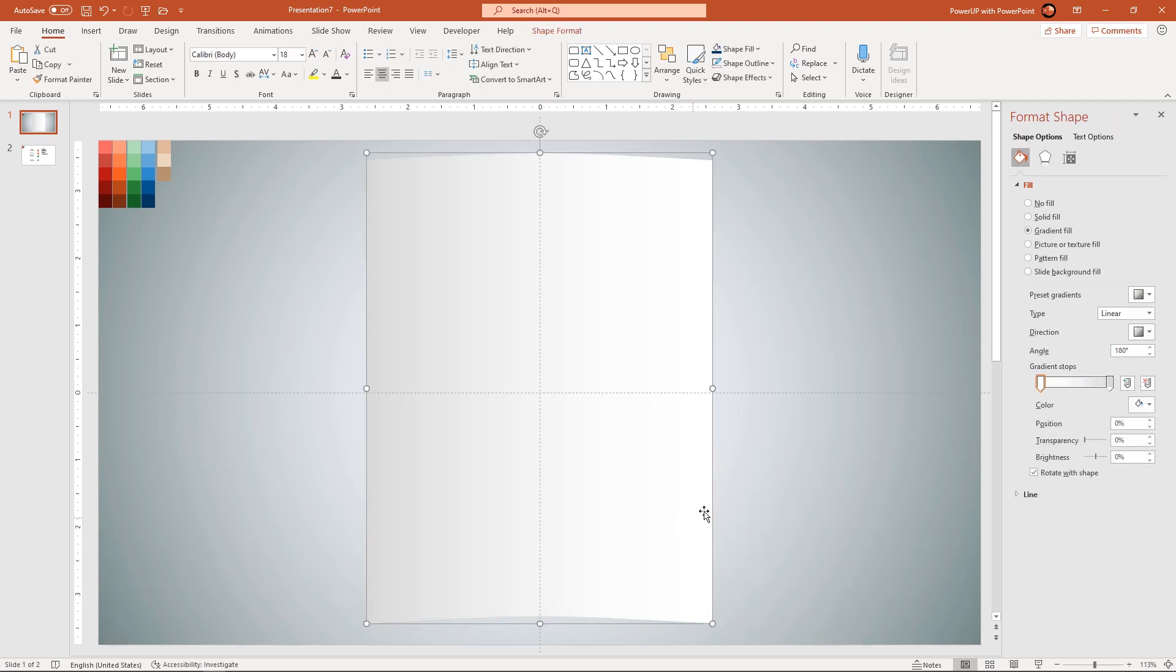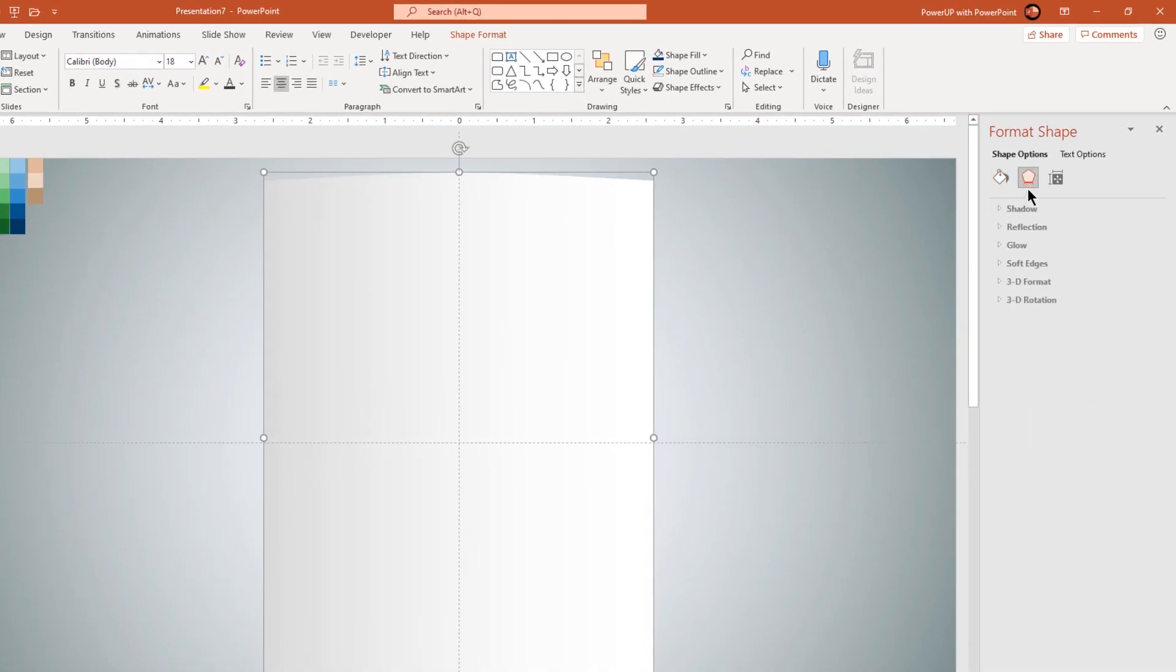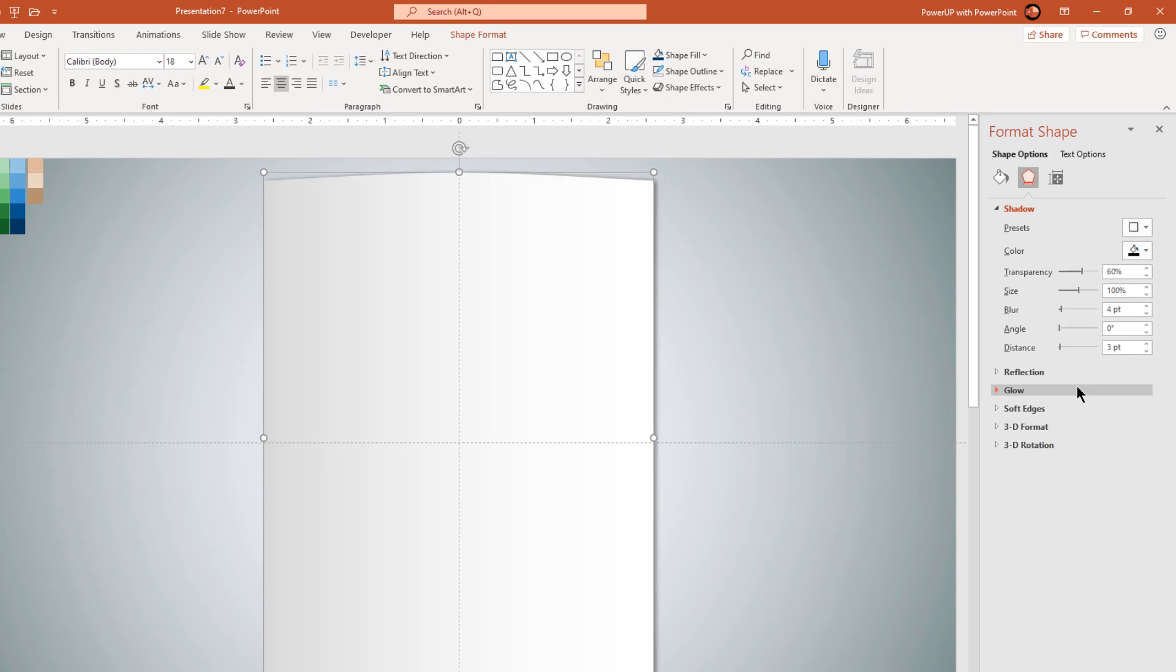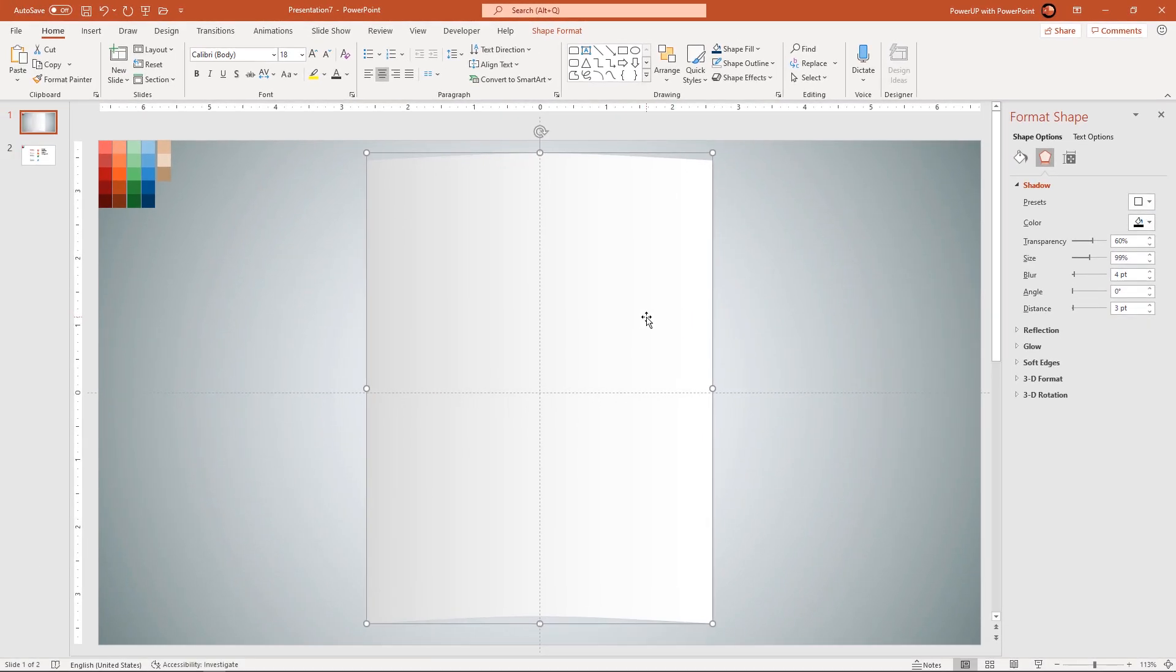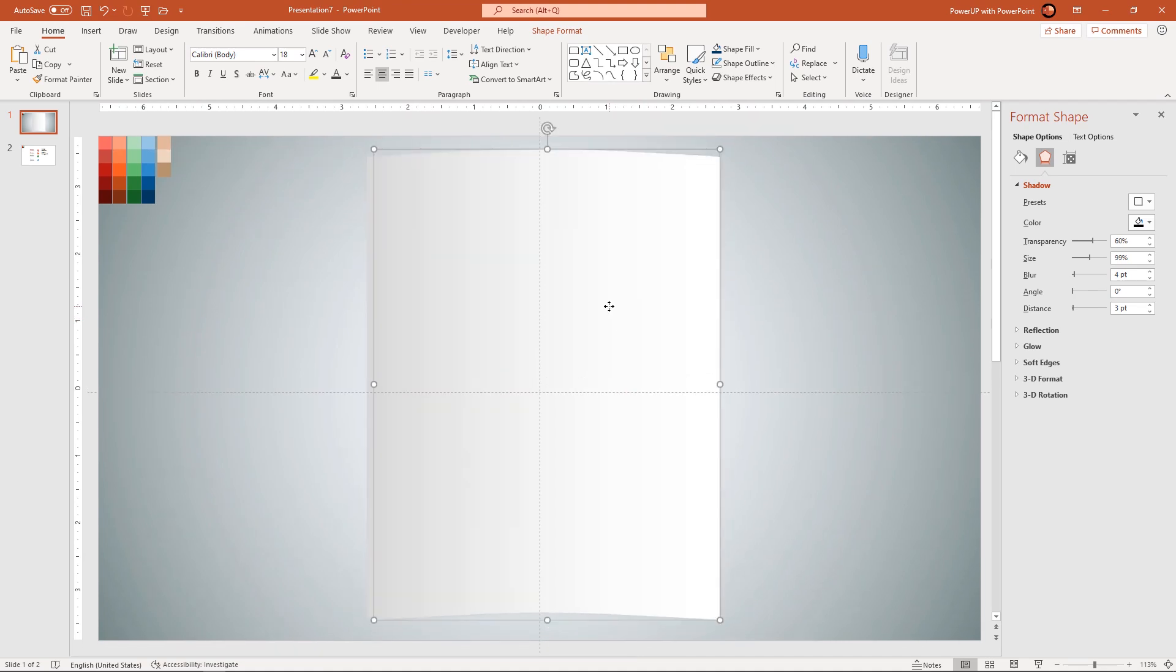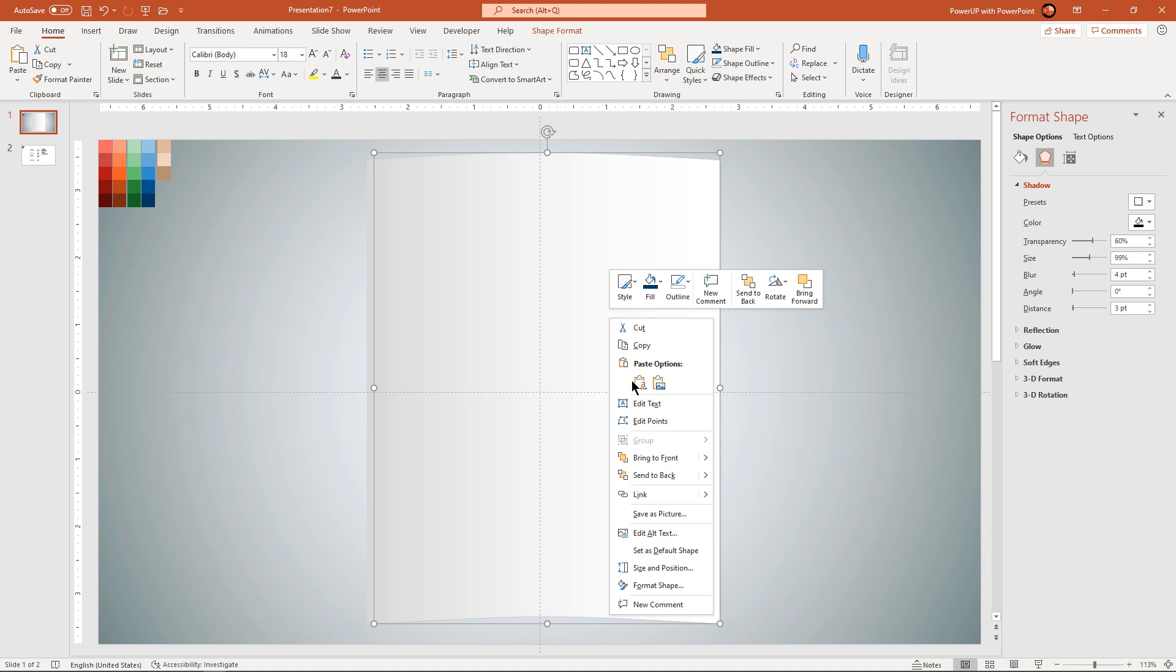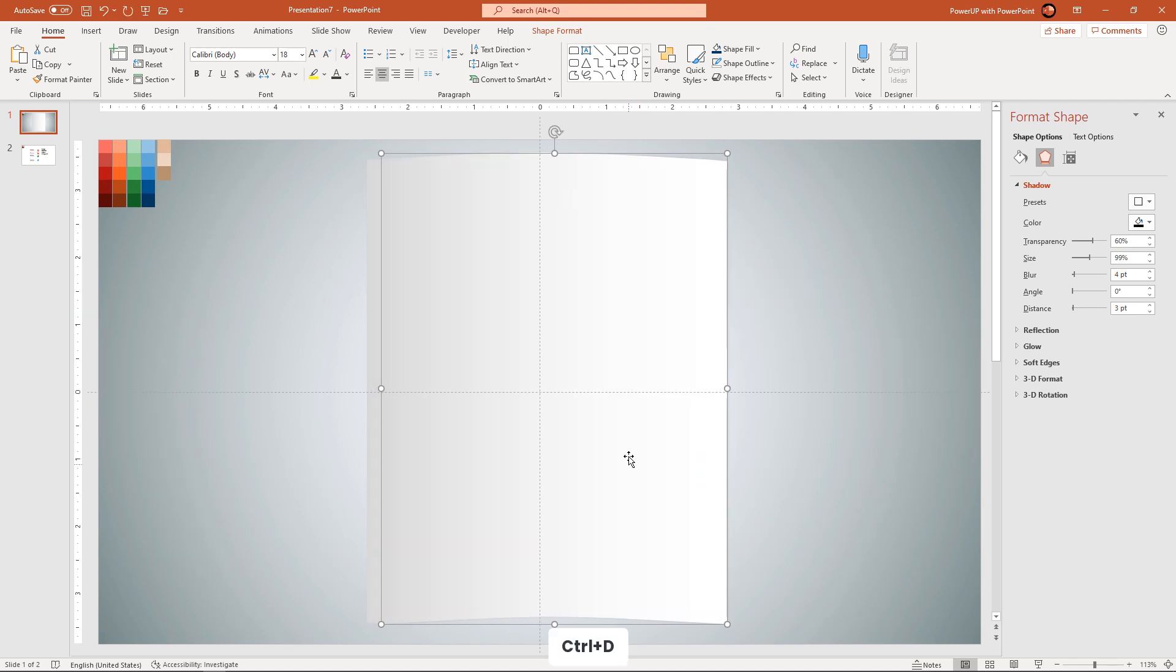Next apply outer shadow effect to this rectangle shape and then reduce the size to 99%. Now duplicate this shape 3 more times using CTRL plus D and then place them one behind the other. This will appear as if we have kept 3 to 4 pages.